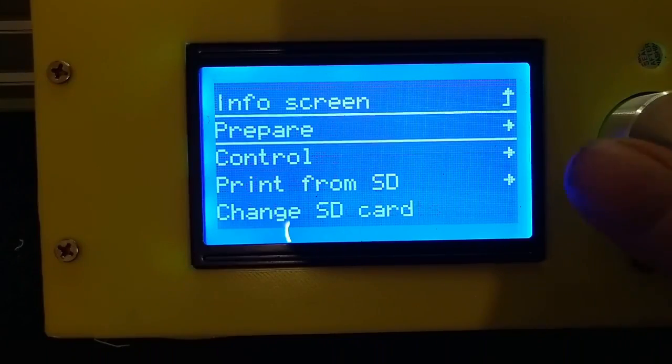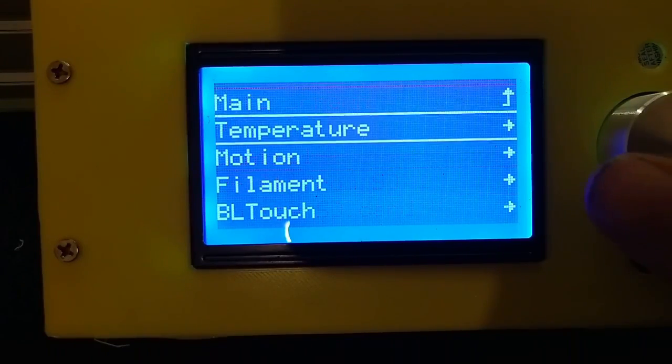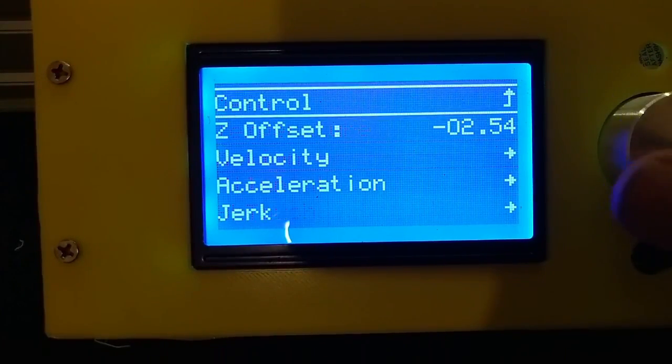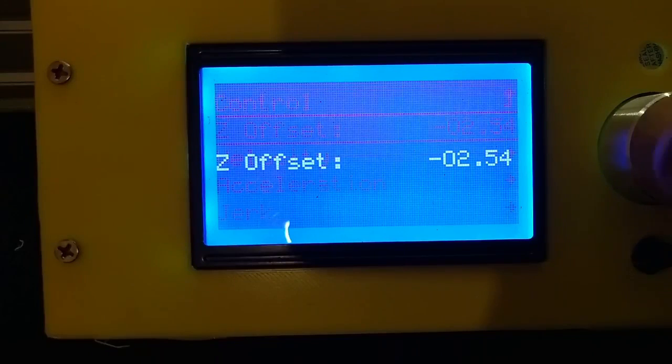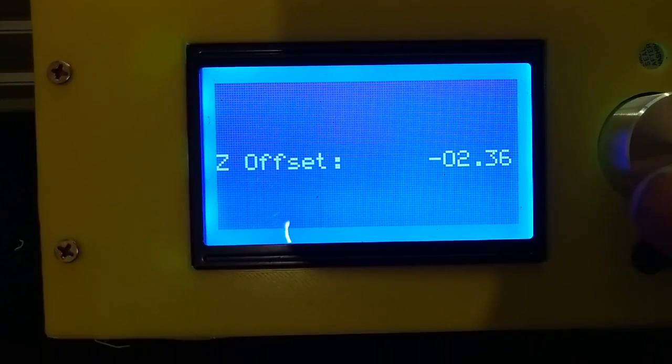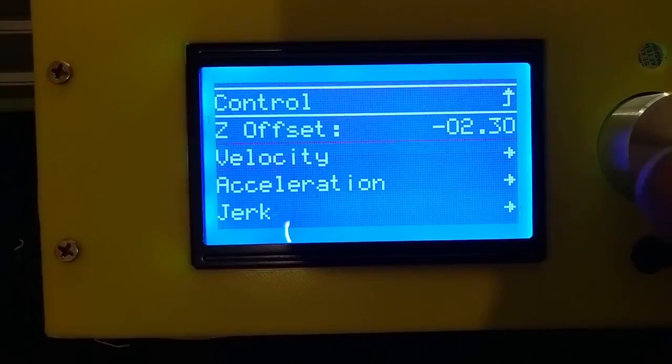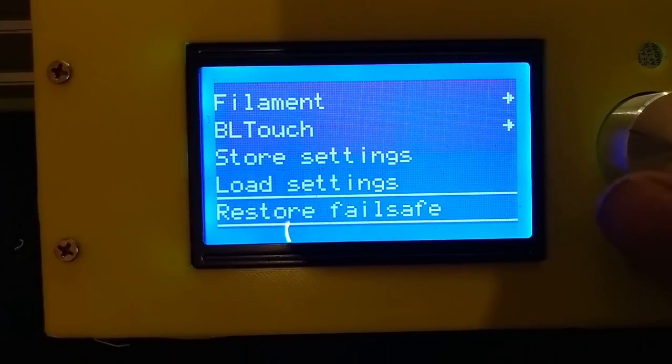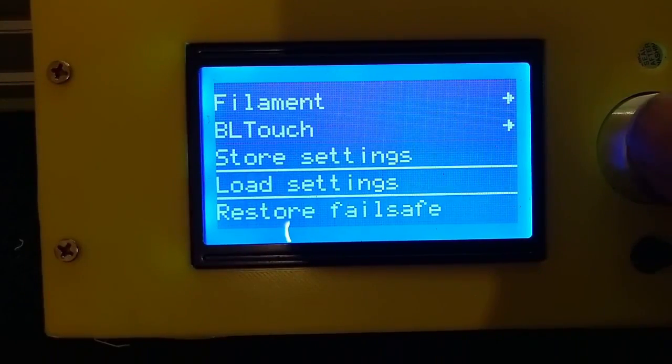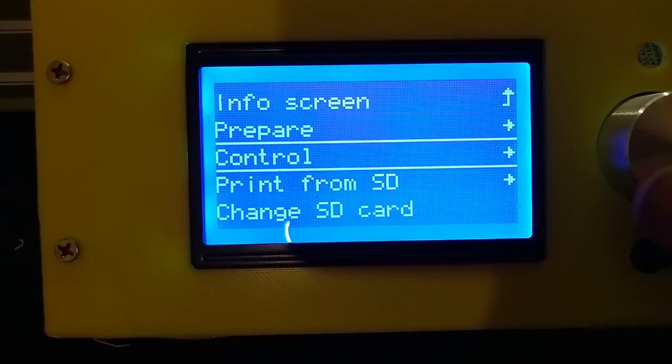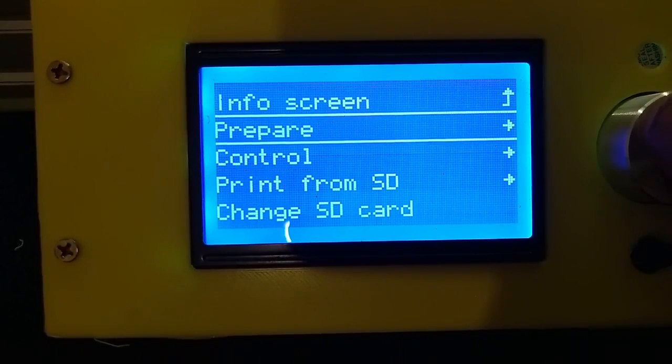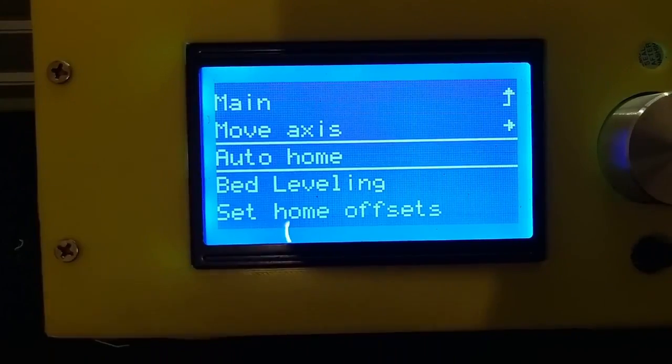So you go to control, motion, move the Z offset up a bit. Then save settings, store settings, and then you just carry on doing it over and over again to get it just right.